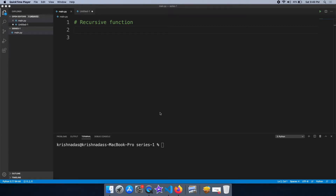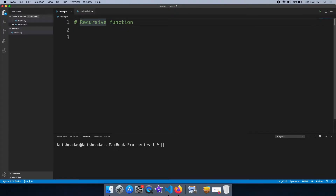Hi, welcome to my programming channel. Welcome to my first video. We are going to talk about recursive functions. We are also going to talk about a command line application.